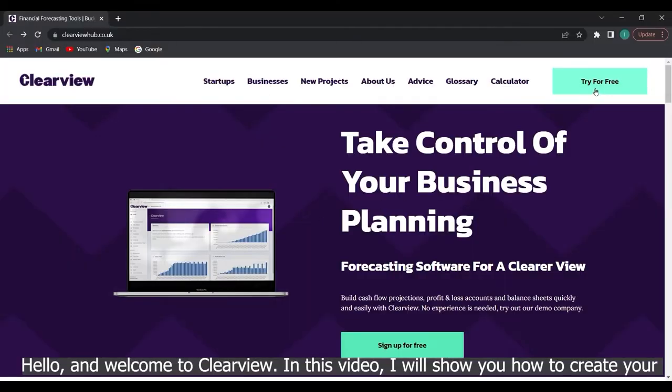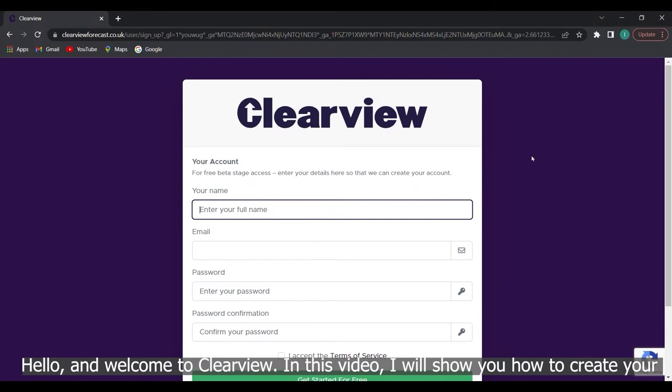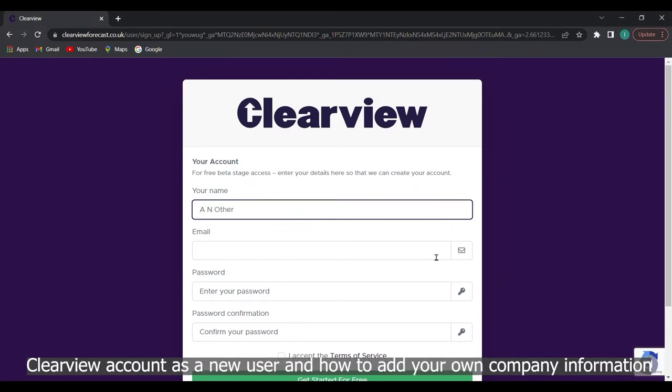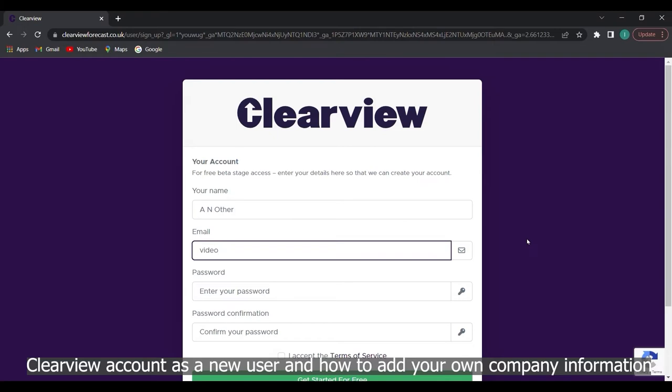Hello and welcome to Clearview. In this video I will show you how to create your Clearview account as a new user and how to add your own company information.